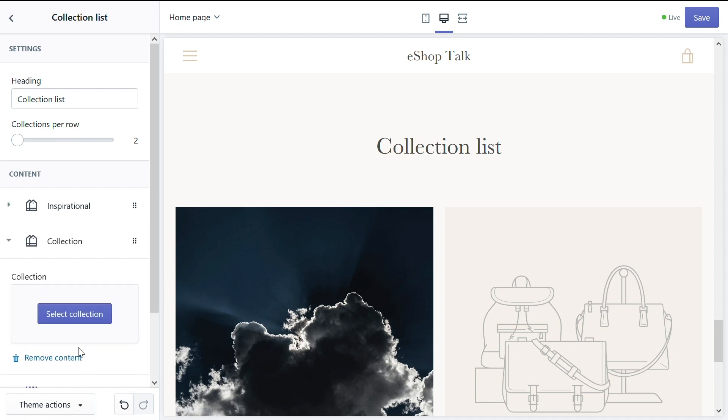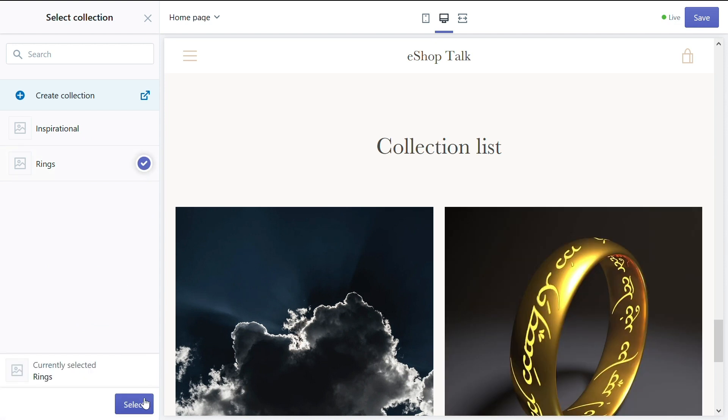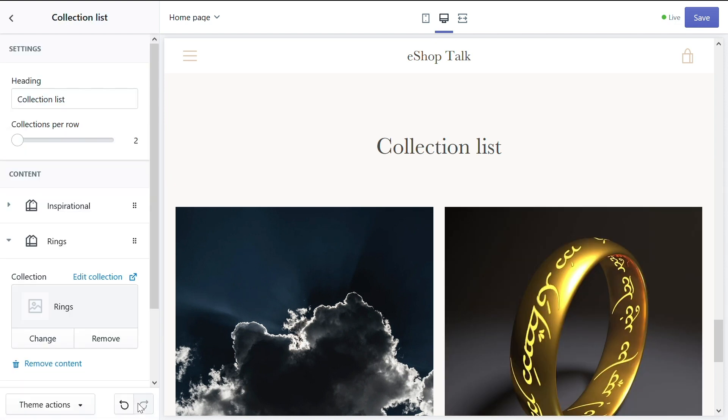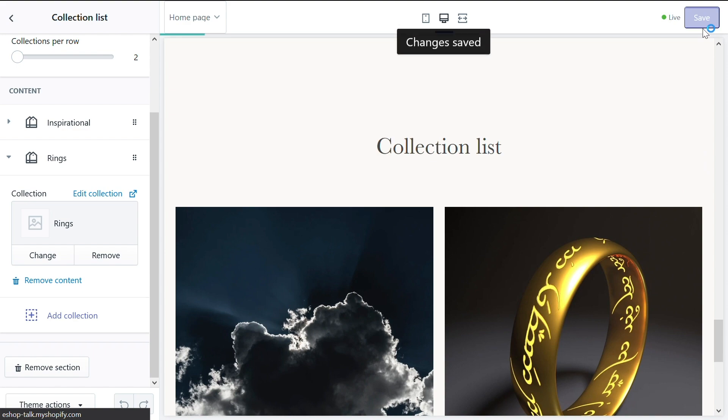Let's select the second collection. Do exactly the same thing. Select collection. And now rings. Click select on the bottom left. And that's it. You added a page with two collections. Let's save it now on the top right corner. Click save and voila. Now that you added a page with the collections to your store, let's understand how we can order and organize the products inside those collections.